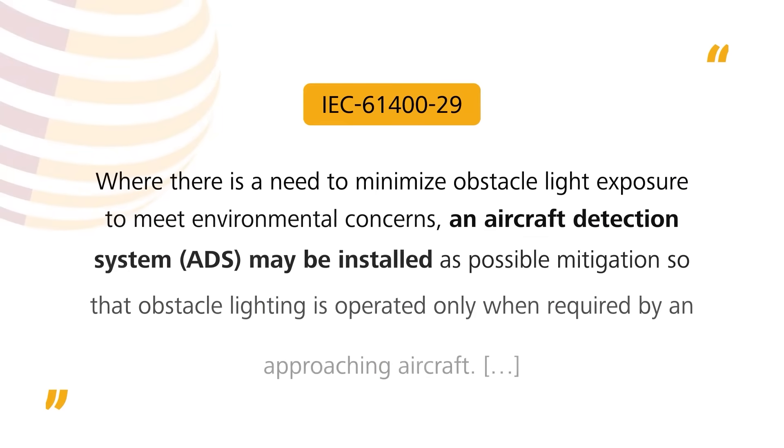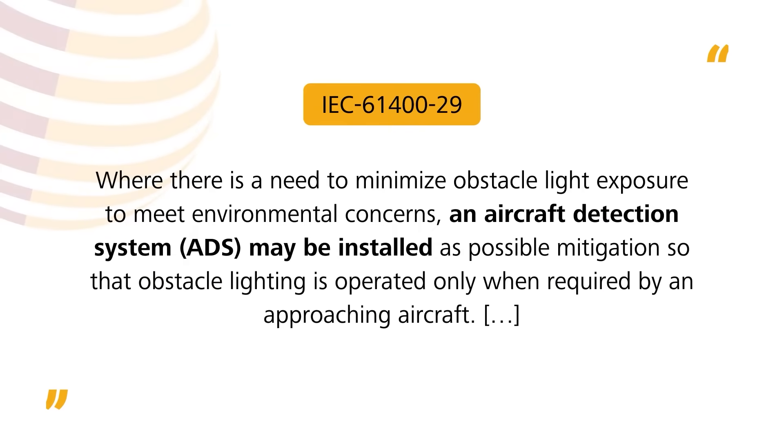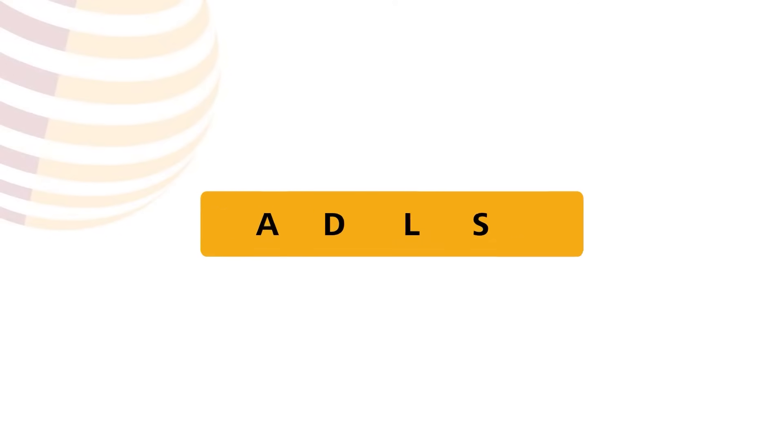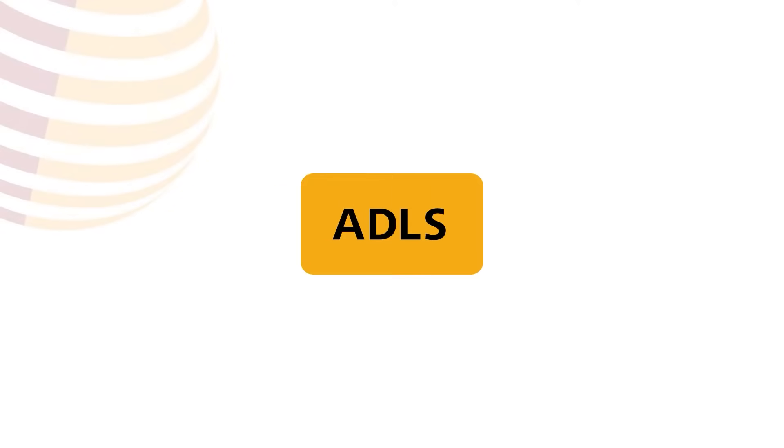A new technology, which is recommended by the International Wind Turbine Standard, IEC 61400, is available, and some countries have already implemented it. This technology is called Aircraft Detection Lighting System, or ADLS in short.